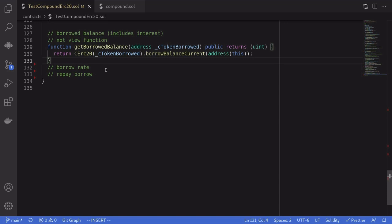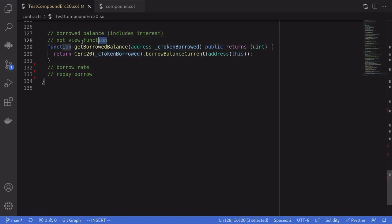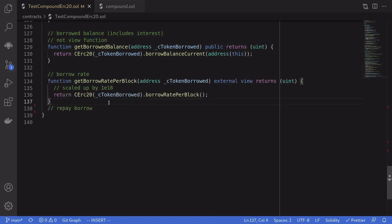Once we borrow, we can get the balance of the borrowed token including accrued interest by calling borrowBalanceCurrent on the cToken we borrowed, passing in the address of the account. Since this is not a view function, we'll do a static call to get the number. If you're interested in the borrow rate that accrues per block, you can call borrowRatePerBlock on the CERC20 for the cToken that we borrowed.